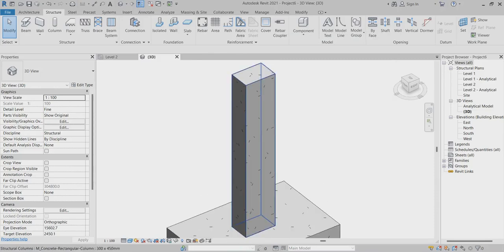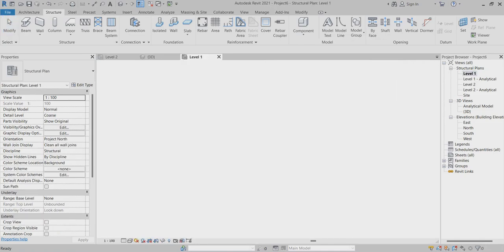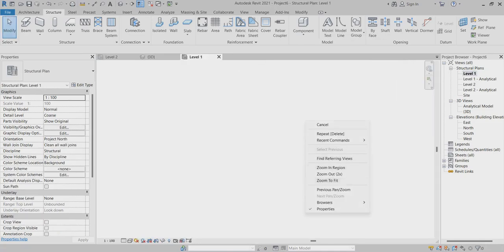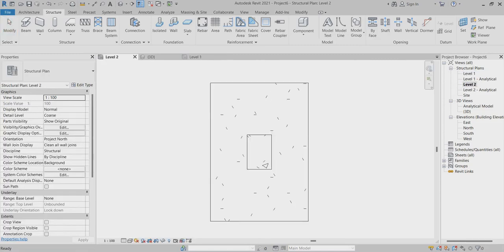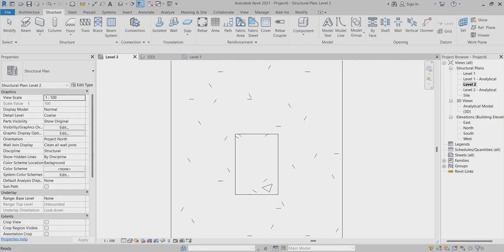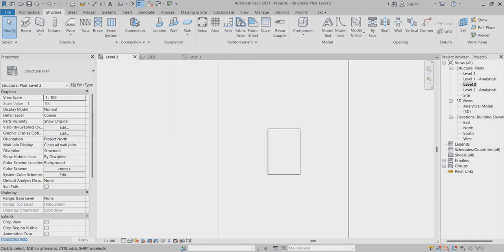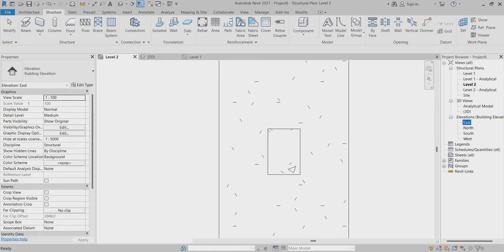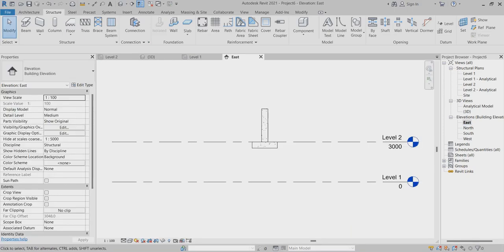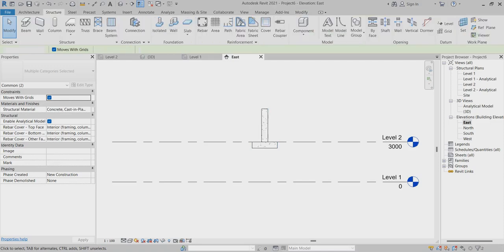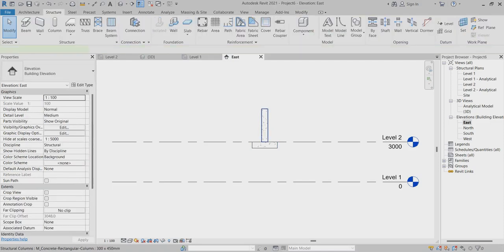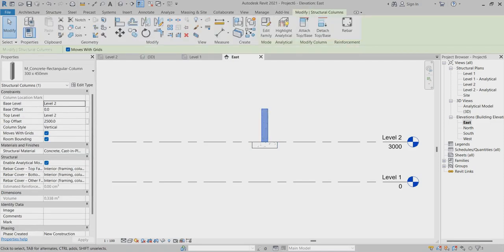First, I'll choose the level plan, level one. This goes up to the top level, so I'll make it based on level one.